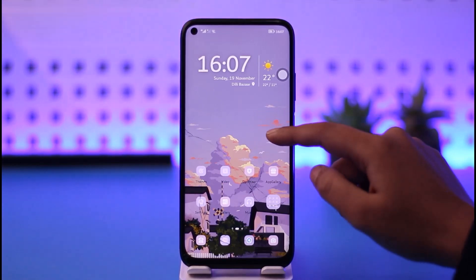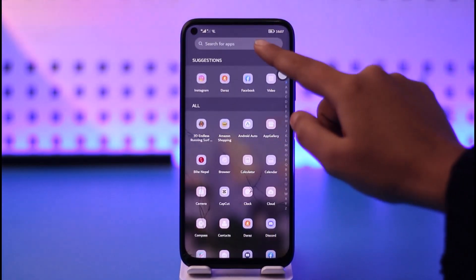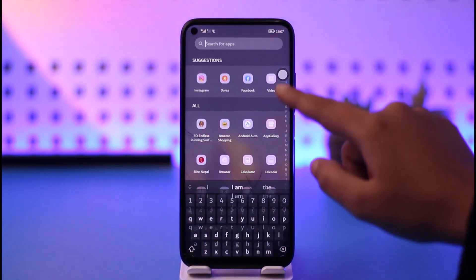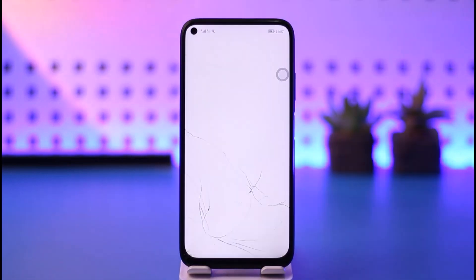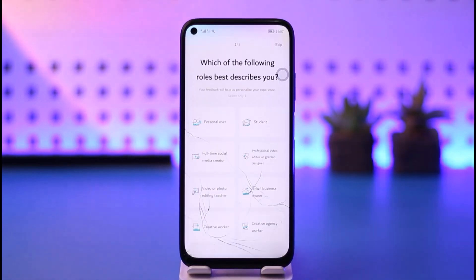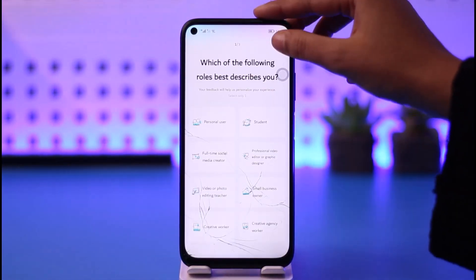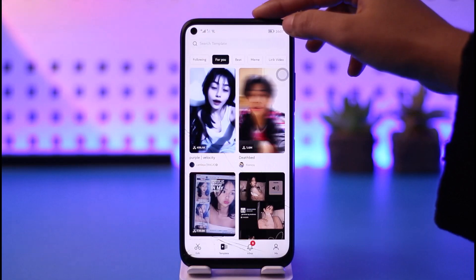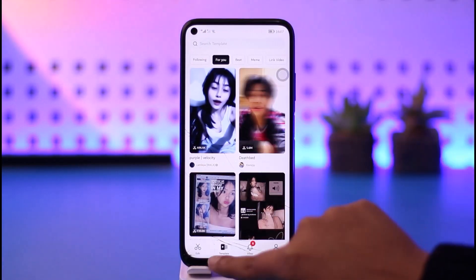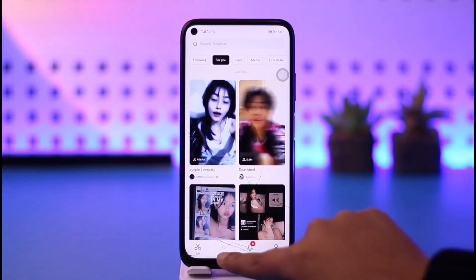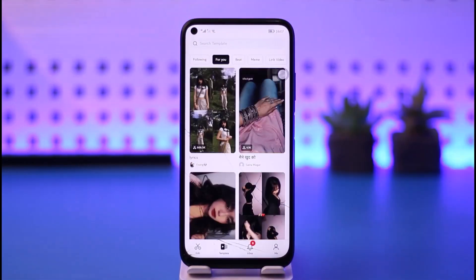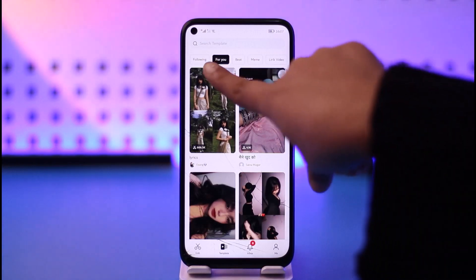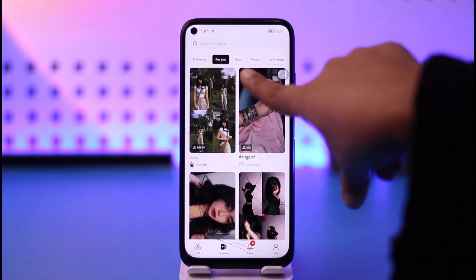The first step is for you to simply go ahead and access your CapCut app on your mobile phone. Once you have done so, this kind of intro will pop up — go ahead and skip it. In the template section you're gonna find all kinds of trending templates. You can go to 'Following' or 'For You'.